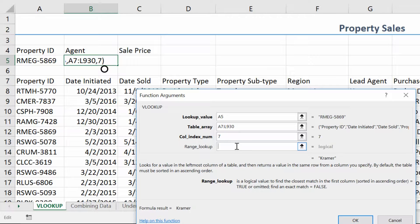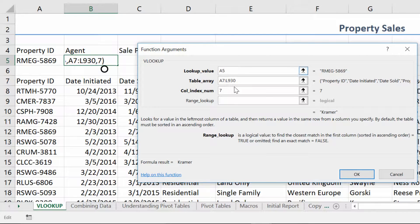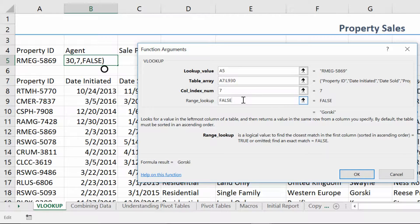The final argument is the one that everybody leaves off by accident, and it always causes problems. The modern use of VLOOKUP is usually for unique values — meaning if I'm looking for property ID RMEG5869, you should be able to find exactly that entry, not something close to it. In the old days, lookups were often for a close enough match, and leaving the range lookup empty is the same as saying find me a close enough match, not an exact match. We're going to type in the word FALSE into the range lookup box, which is the right answer anytime you want to find the exact match for a particular value.